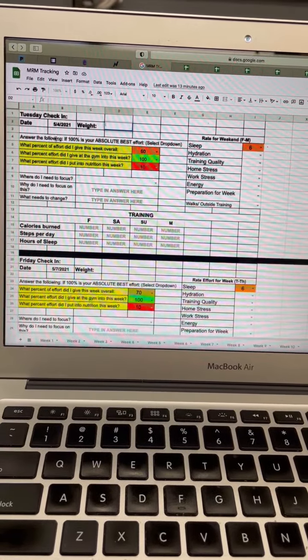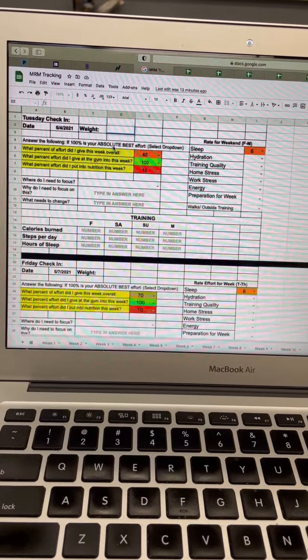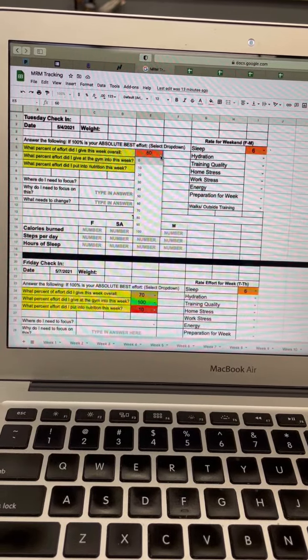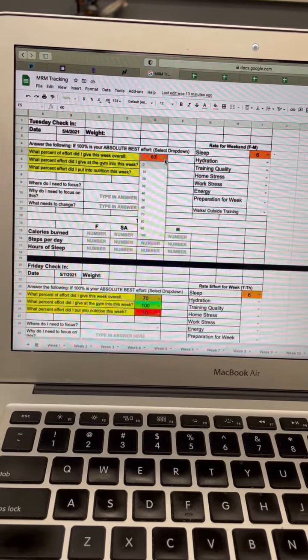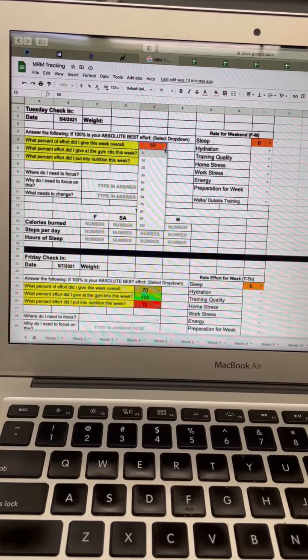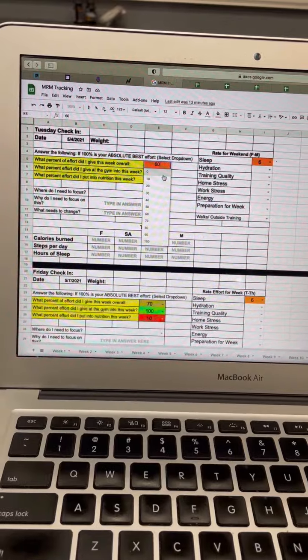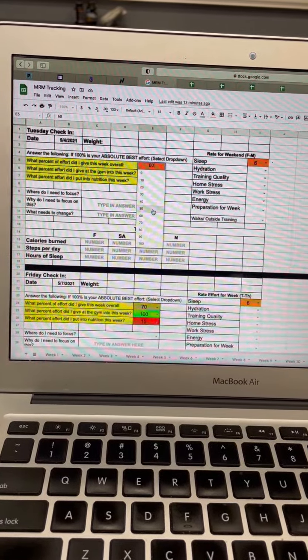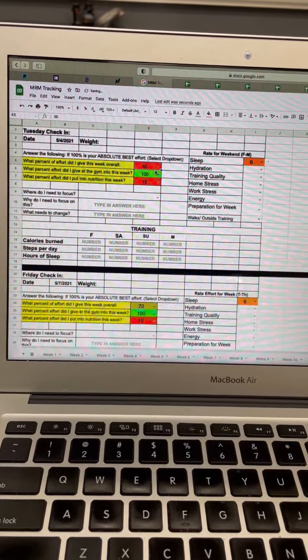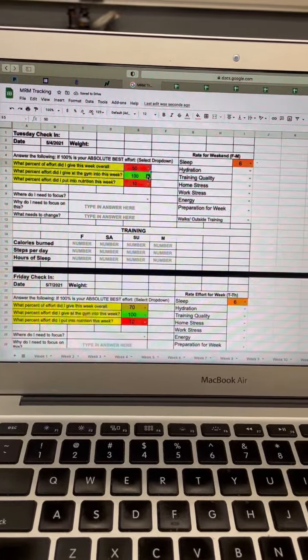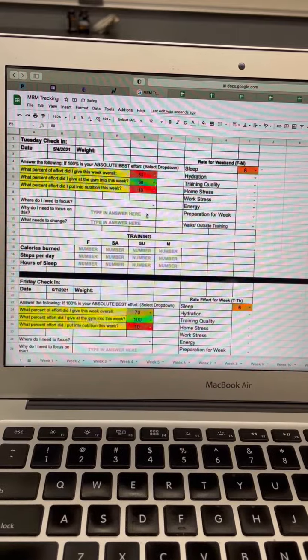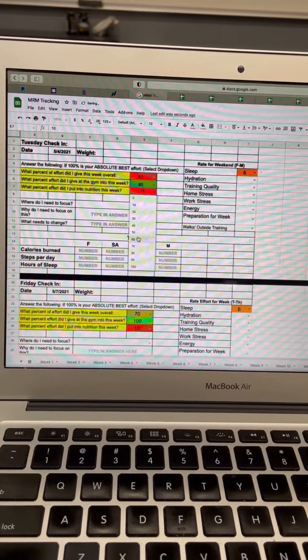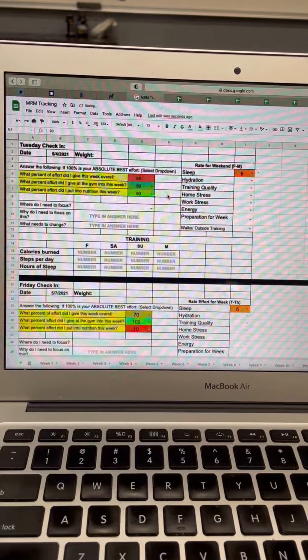Next is answer the following: if 100 is your absolute best, this is a dropdown box. What percent of effort did I give this week overall? On Tuesday this is going to be for Friday through Monday basically. If you see anything 50 or below, it's going to pull up on this little red tab. What percent of effort did you give in the gym? Say I gave an 80, it's greenish. And then my nutrition was say 90-ish. So that's what we're looking for.